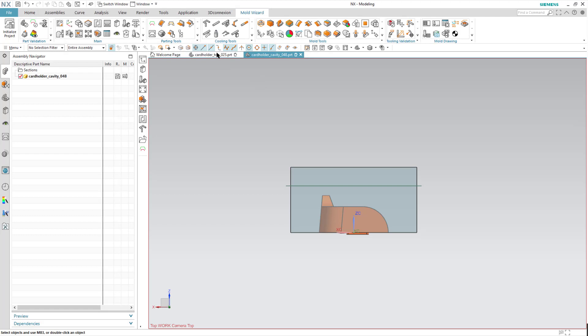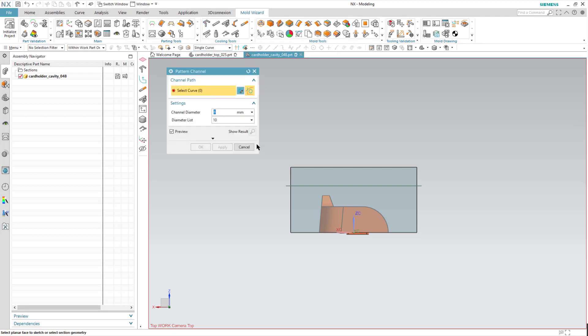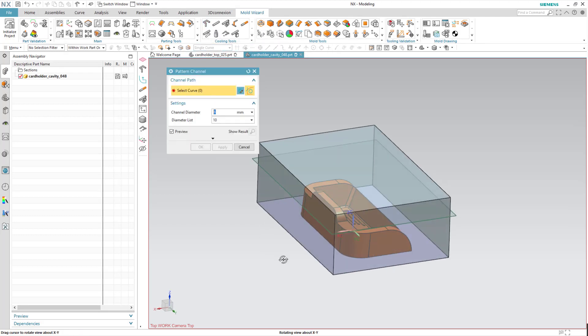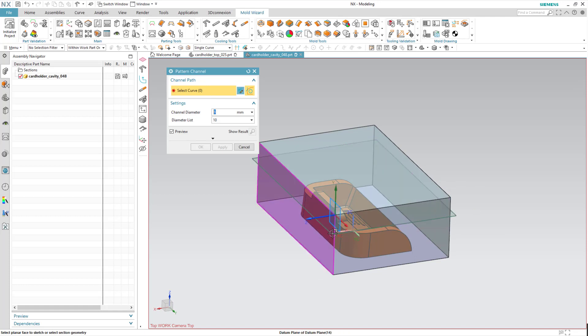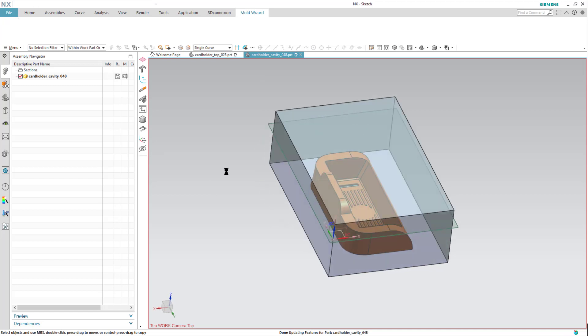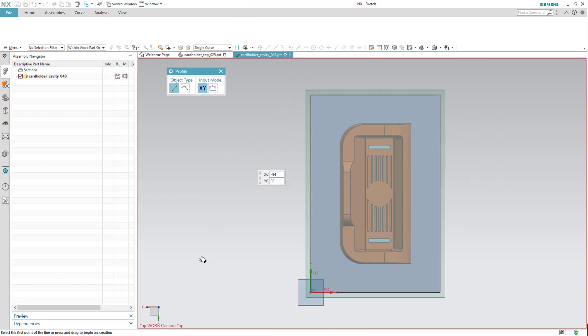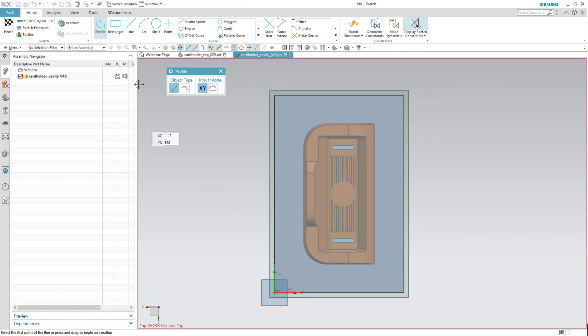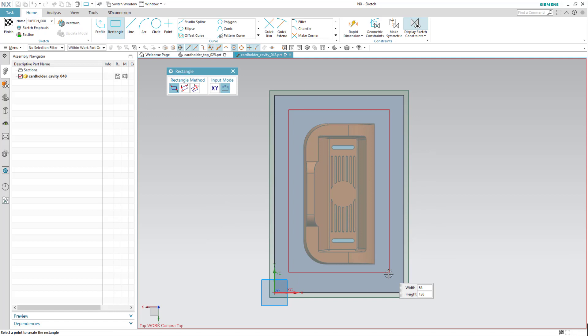Back in my mold wizard, I'll select pattern channel, and I'll pick that datum plane that I just created there. Picking that plane, and I'll use just a rectangle for my sketch.